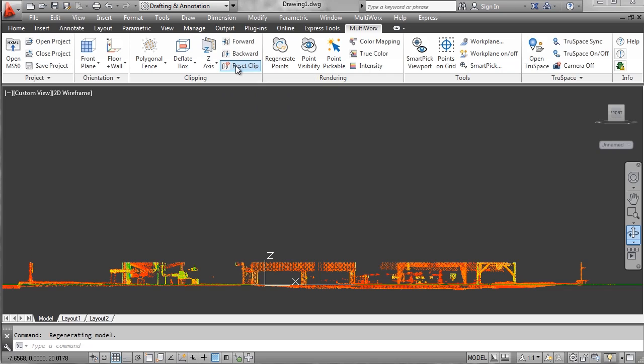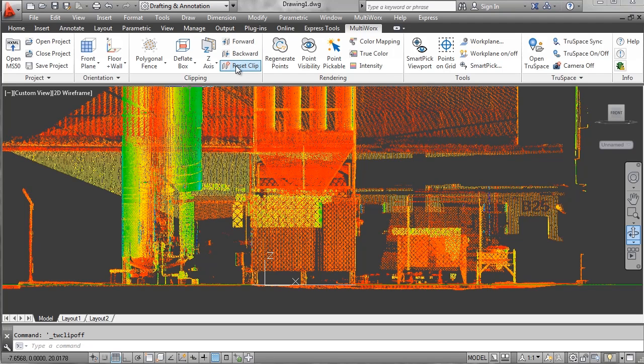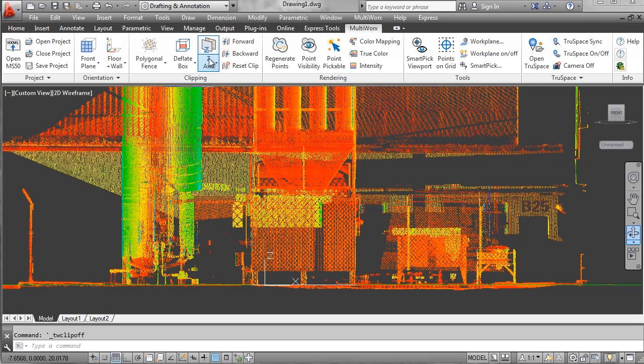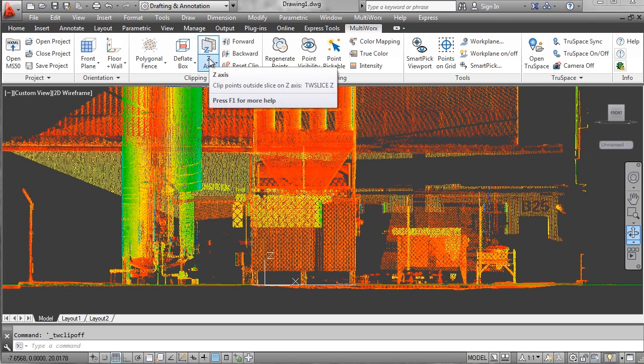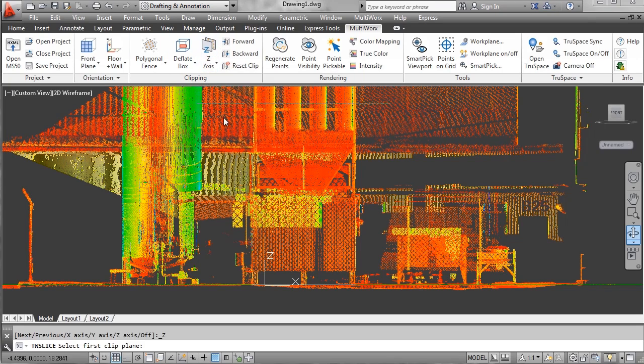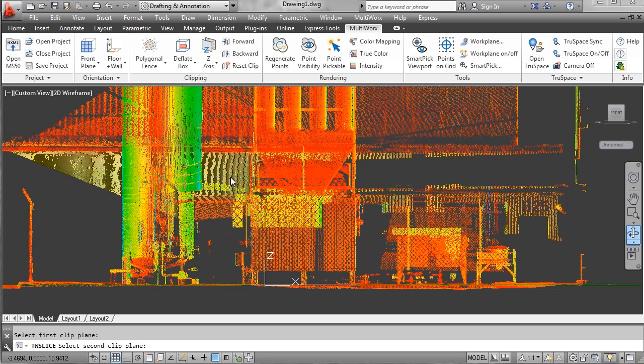I'm going to reset my clip so I see all the points, then place another slice higher in the Z so I get the top of the piece of equipment.